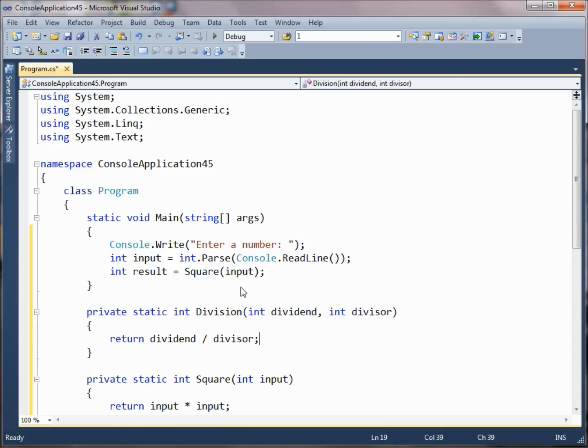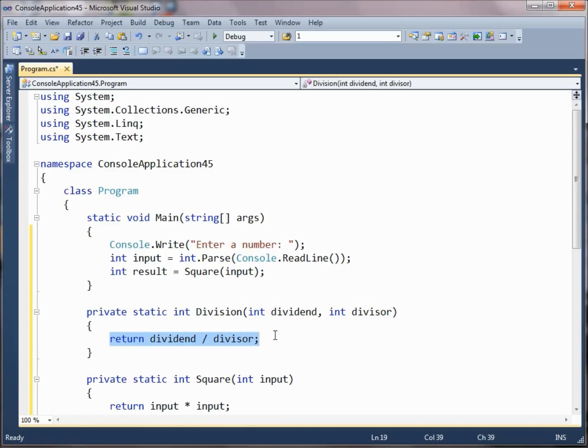Instead what we want to do here is return the dividend divided by the divisor. But now since we don't have floating point numbers here, we also are interested in the remainder. So how are we going to return a remainder? We can only return one value from this particular method.